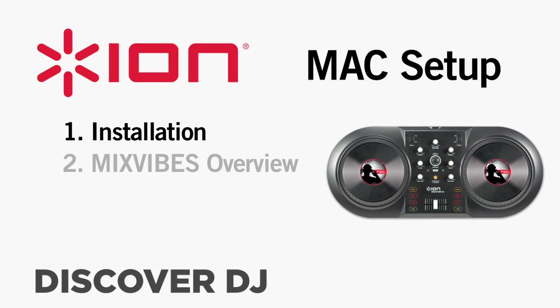The Discover DJ is a class-compliant USB MIDI device. This means that there's no extra drivers for you to install in order to use it. The hardware drivers it needs are already built right into your computer's operating system.